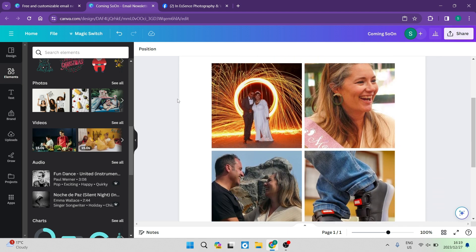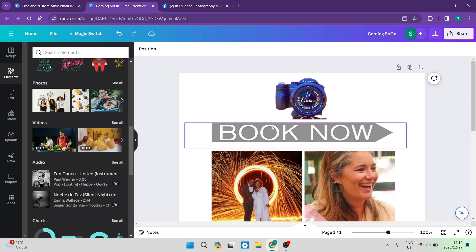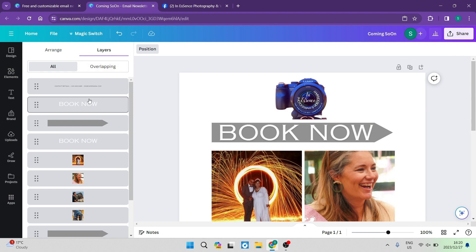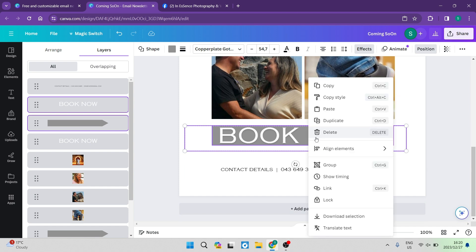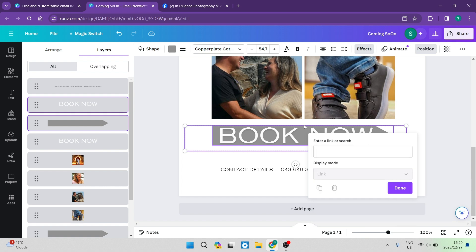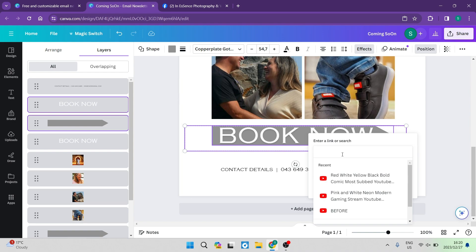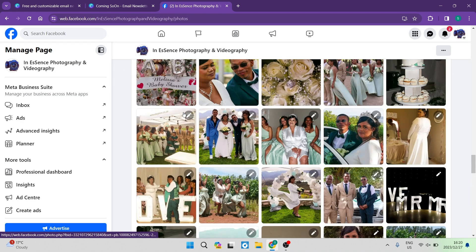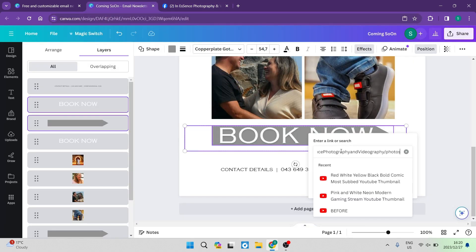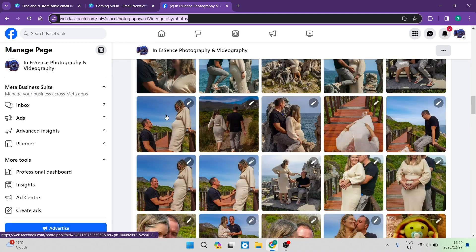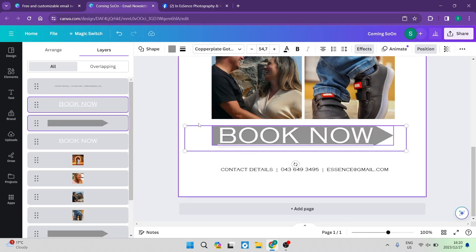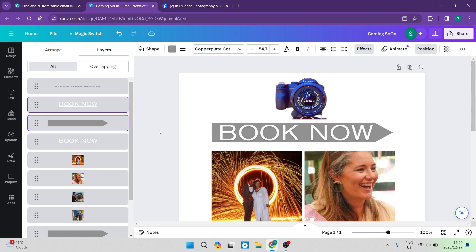The next thing we want to do is make the 'Book Now' items clickable. Go to position, then layers, and select both 'Book Now' elements by holding Control. Right click on it and you'll see a 'link' option at the bottom. Here you can enter a link — whatever your landing page is for the booking. Copy the URL, paste it in, and hit enter. When somebody clicks 'Book Now' they'll be redirected to that landing page and be able to make a booking. Make this link whatever you'd like and make sure you've got a landing page set up.